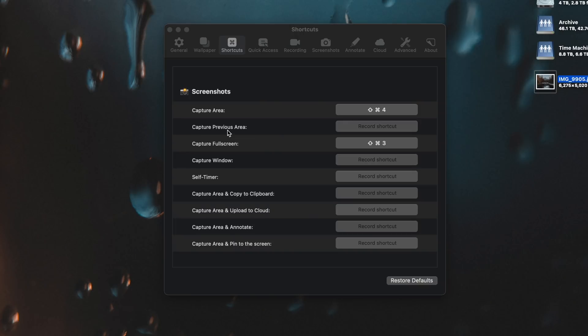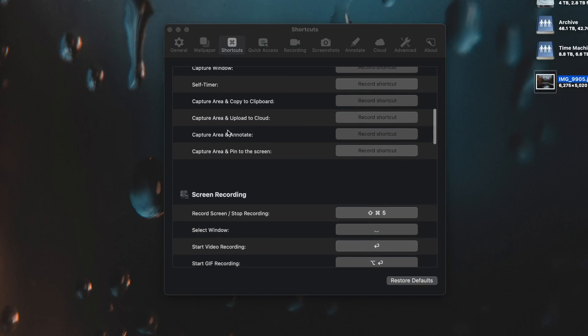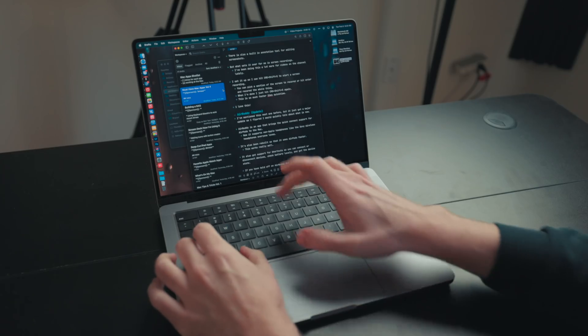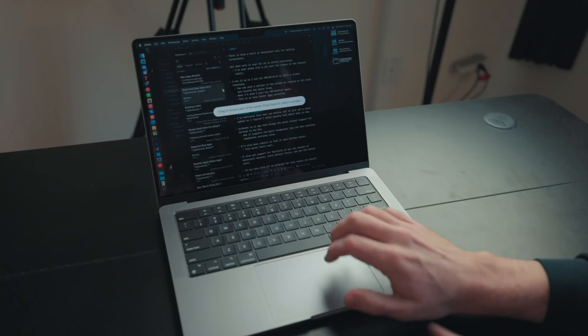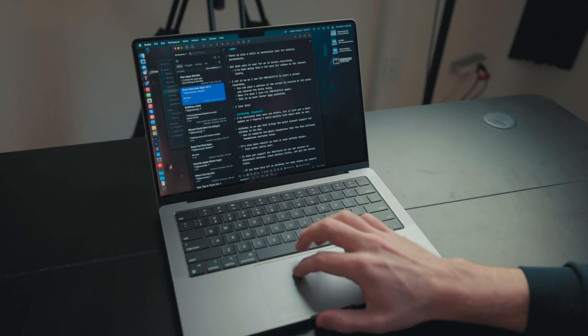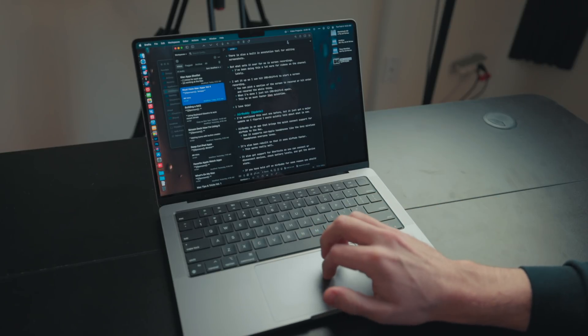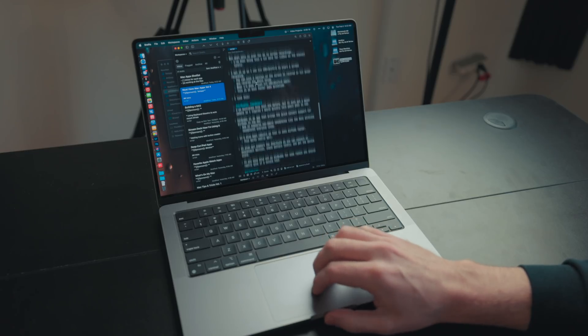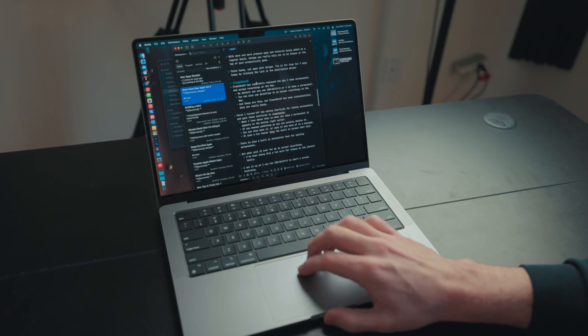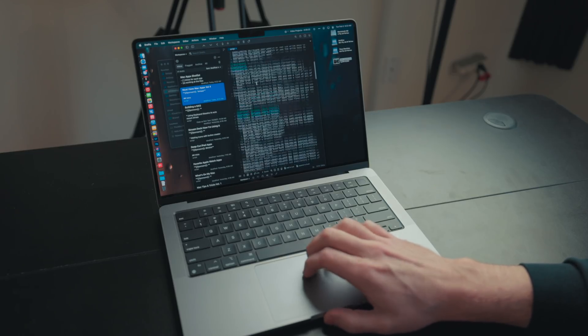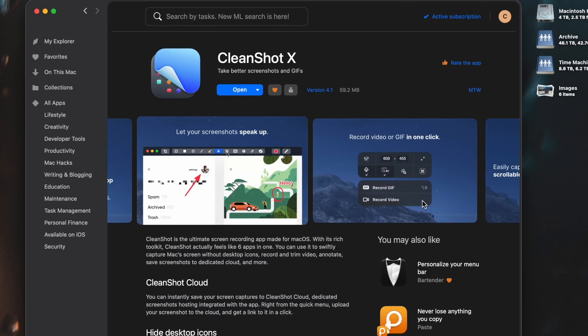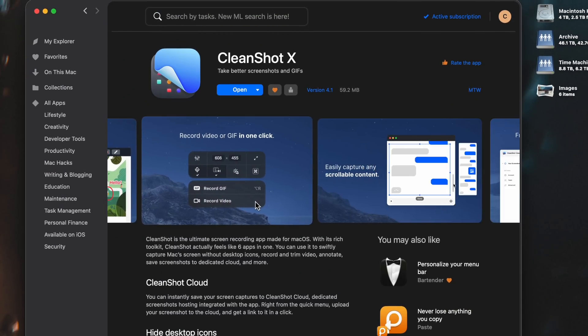But what set me over to just completely be converted to CleanShot X is the screen recording feature. So what I did is I set up the keyboard shortcut Command-Shift-5 to start screen recording. You could pick a section of the screen or you could just hit the enter button and it'll record the whole display. When I'm done, I just hit Command-Shift-5 again and it will save a copy of that screen recording to a temp folder I have. This is just so much faster than QuickTime. I absolutely love this application. CleanShot X is also available on today's sponsor, Setapp.